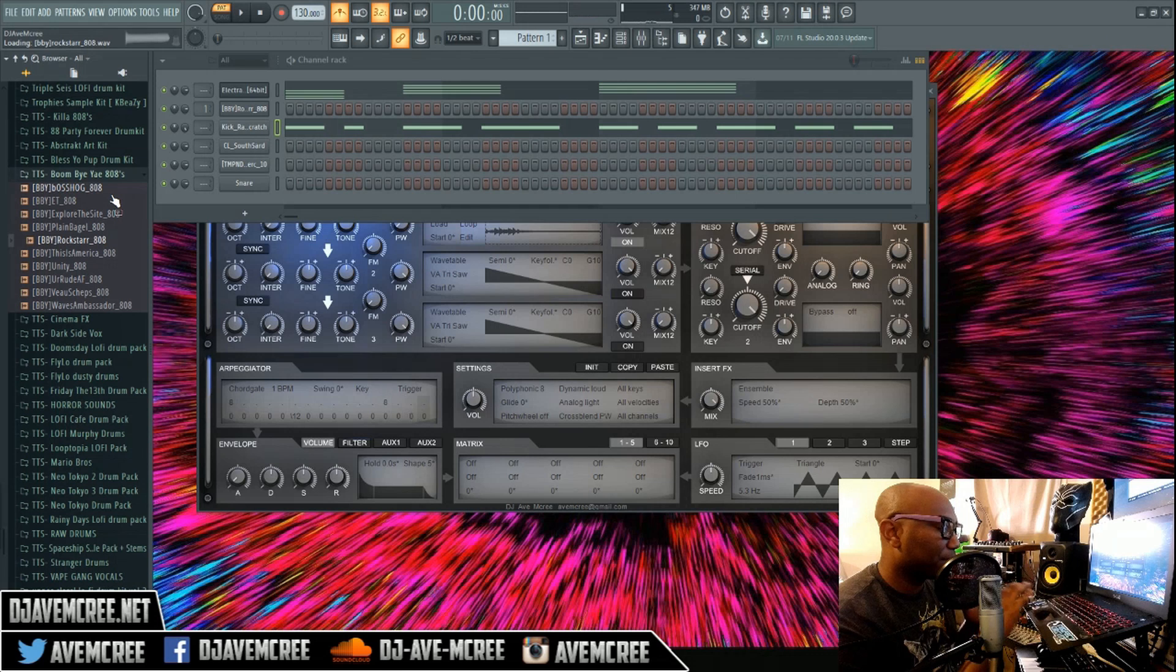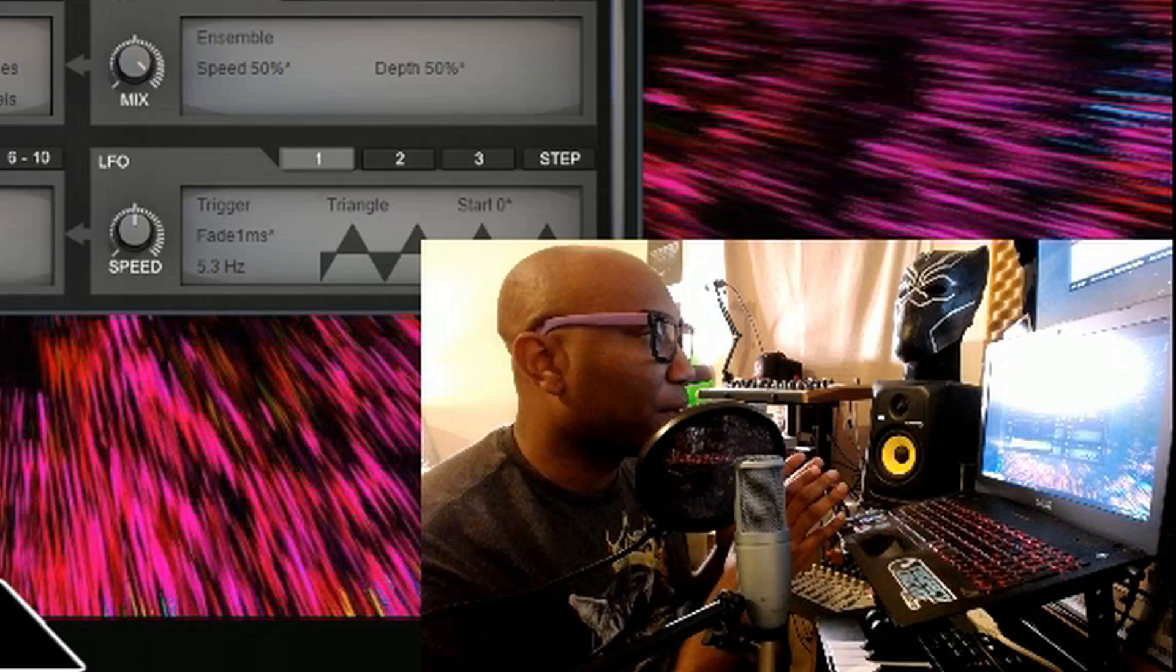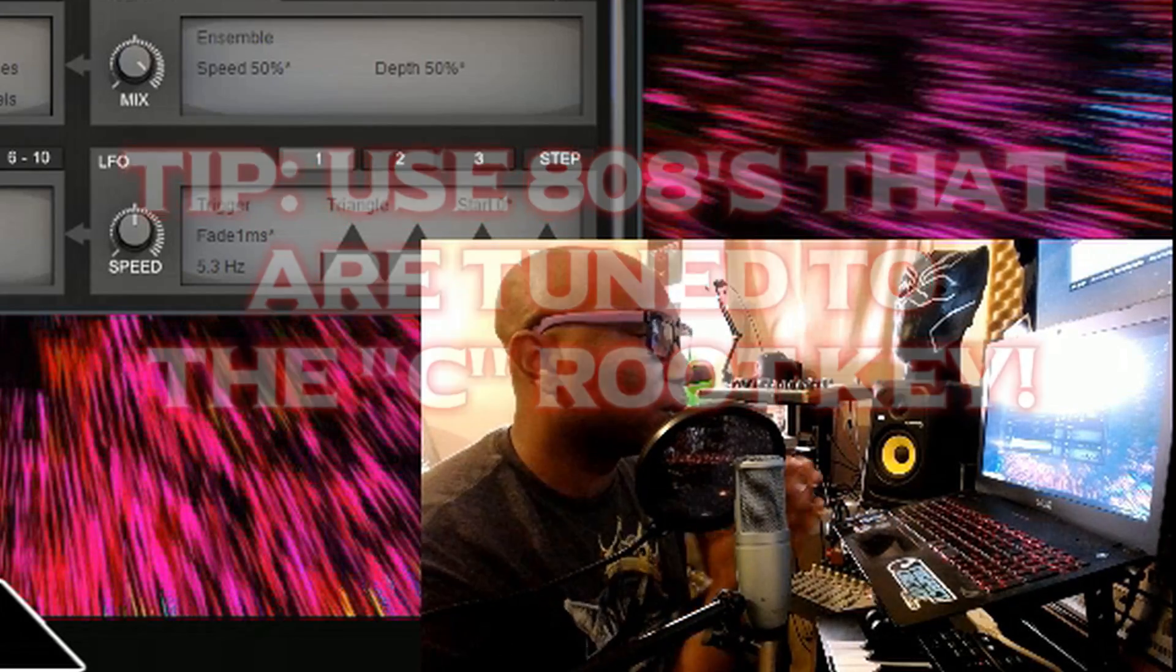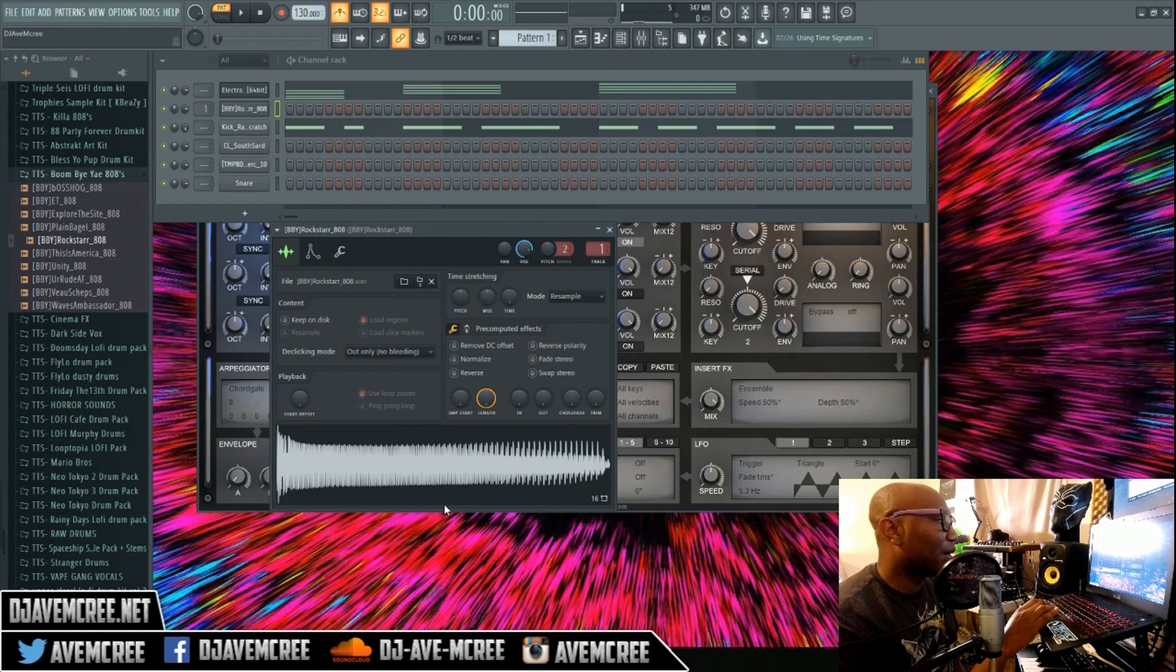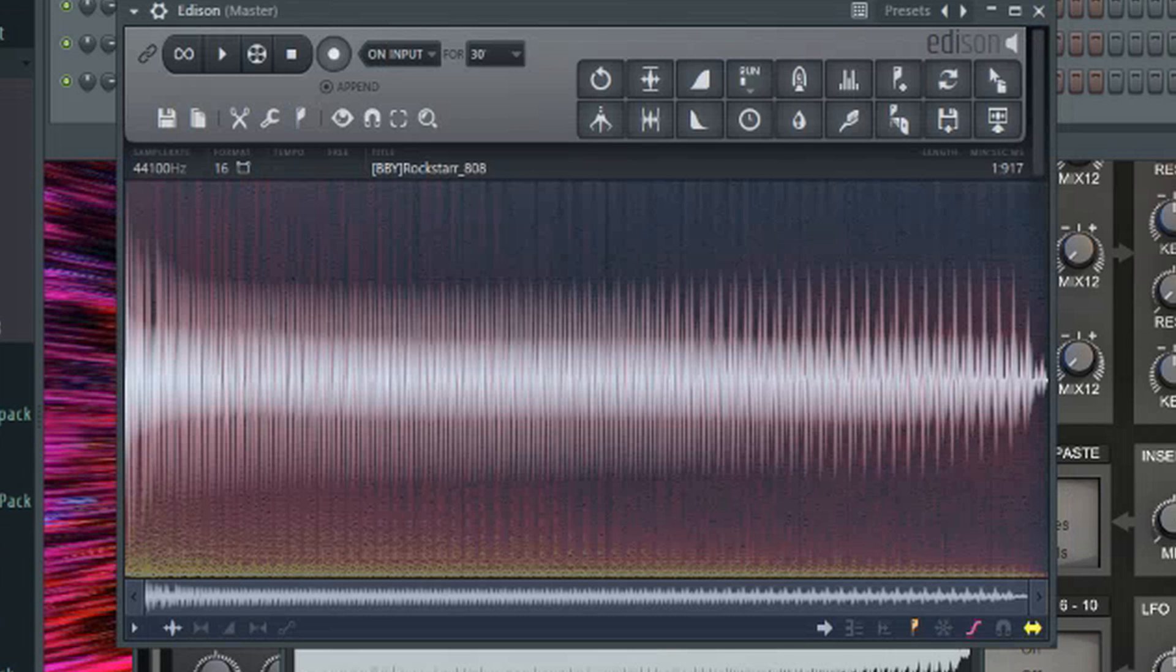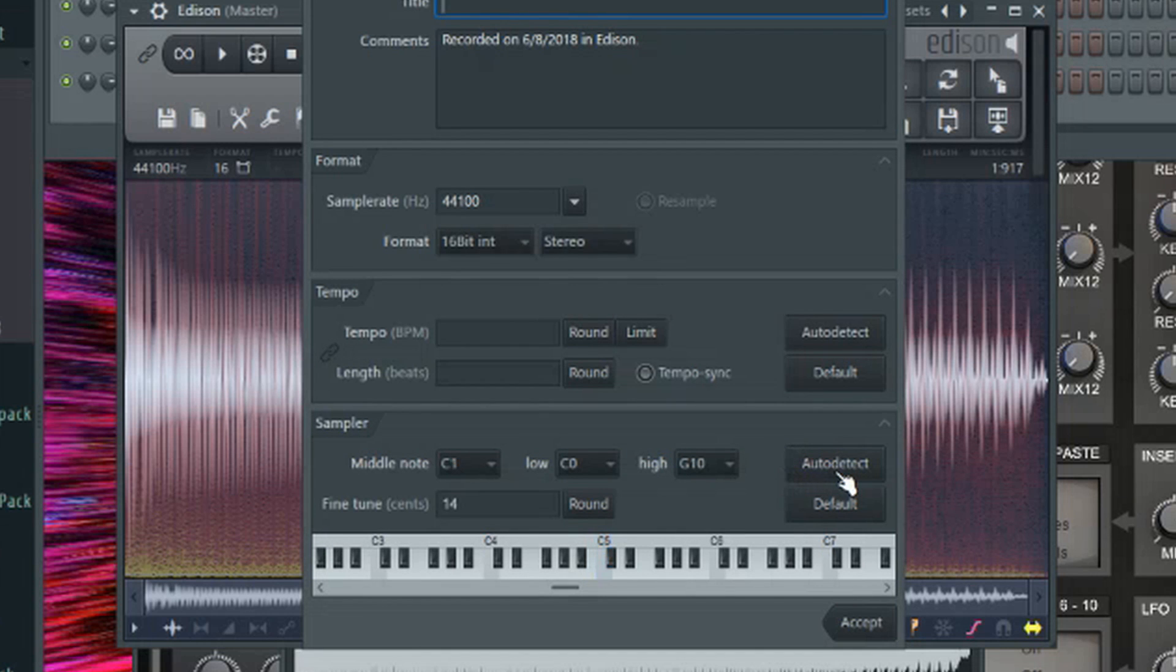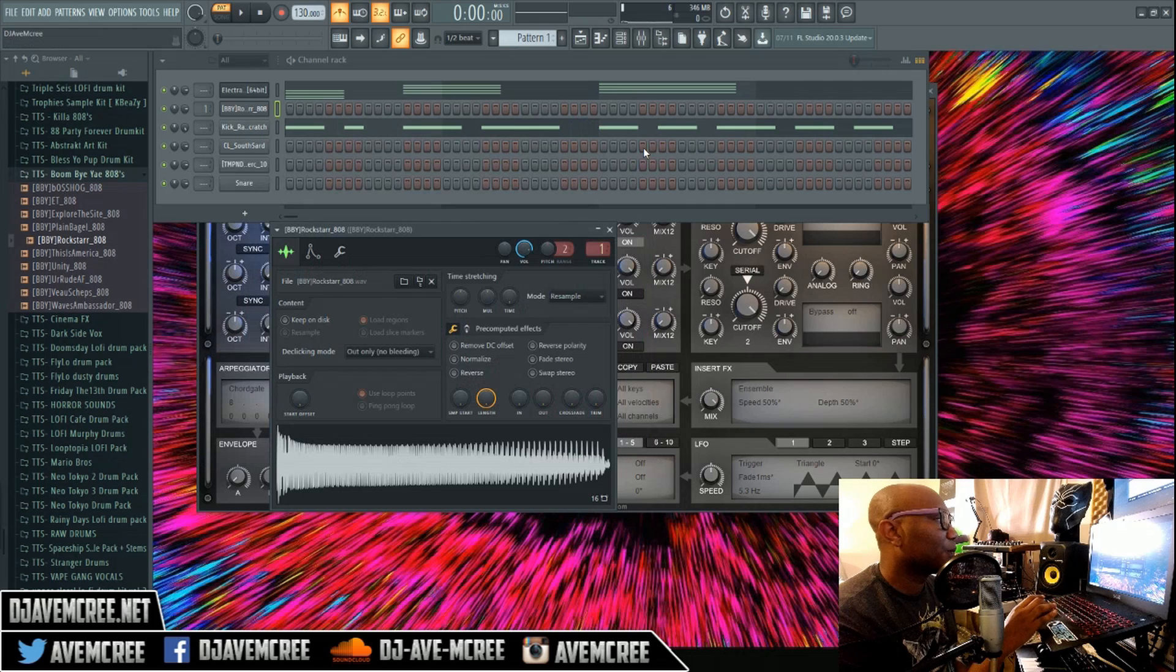Another tip is you want to use 808s that are tuned to C and nothing else. How do you check that? In FL Studio you go to Edit and it'll pull up Edison. You right click on the sample rate, go to Sampler Auto-Detect, and see what it is tuned to. It is tuned to C, so now you can just close your Edison out.